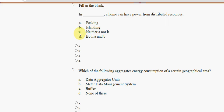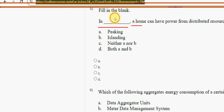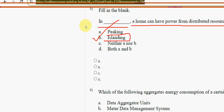Now back to solutions. Fifth question: in blank, a home can have power from distributed resources. For the fifth question, the answer is option B — islanding. Mark option B.